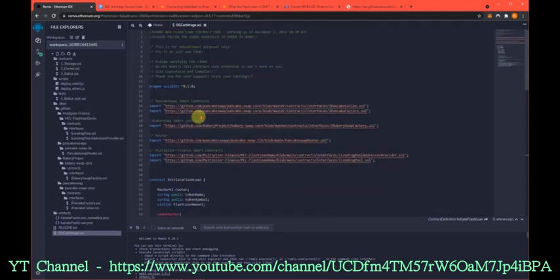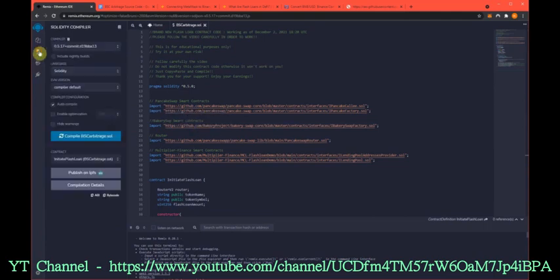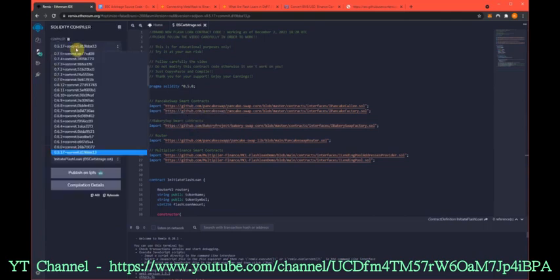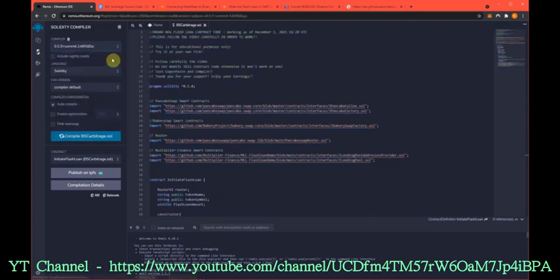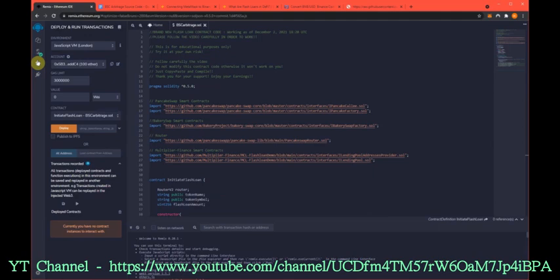Now we need to change our compiler version to 0.50. It's very important. Everything should compile, no problem.